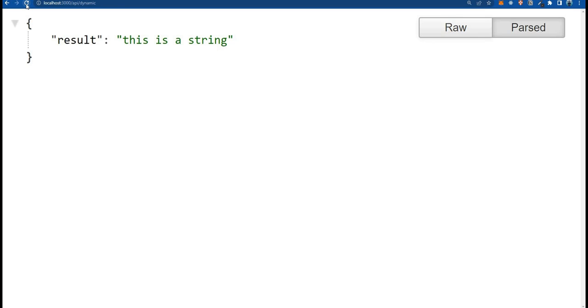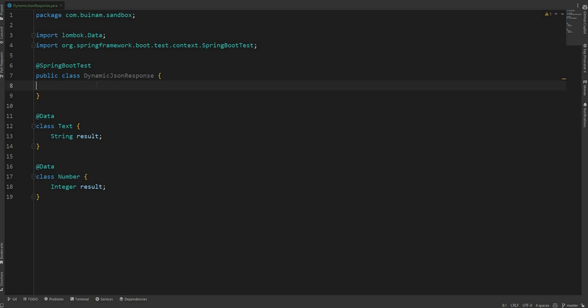Like this time it's a string and this time it's a number. So how do you deal with them in Spring Boot? I'm gonna show you in this video. Now in the IntelliJ IDE I got this dynamic JSON response and I'm gonna fetch the API that I just showed you.